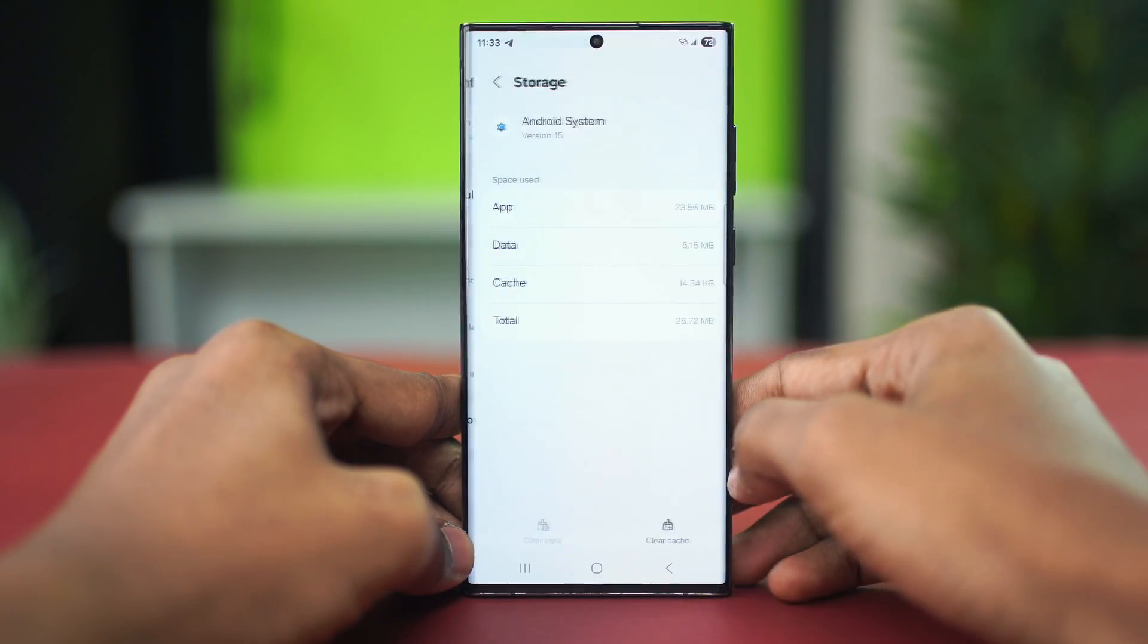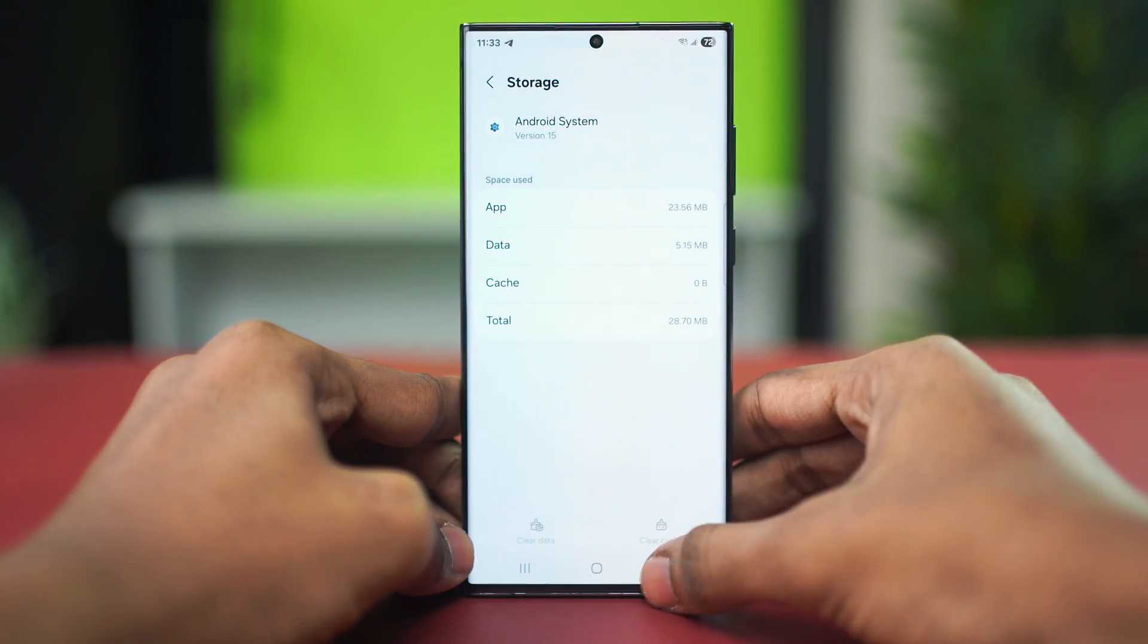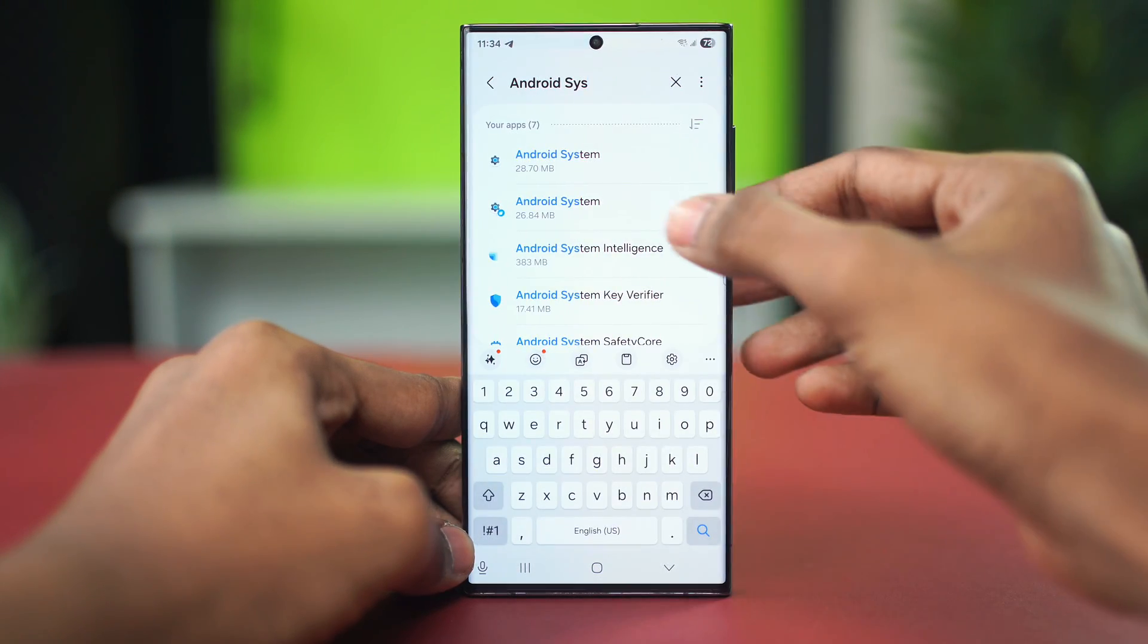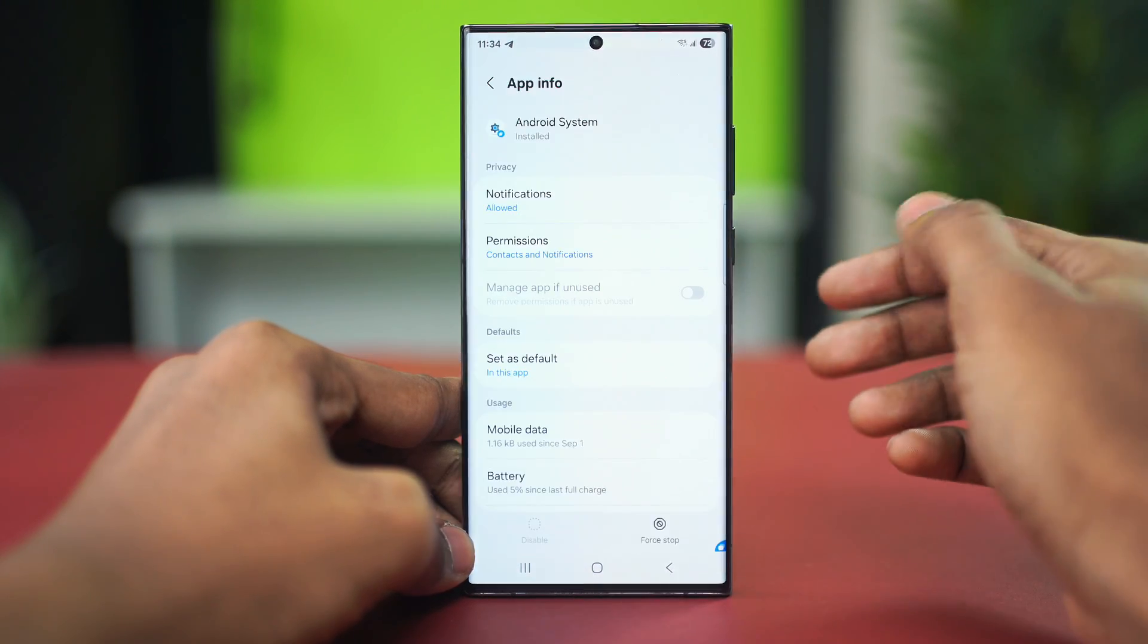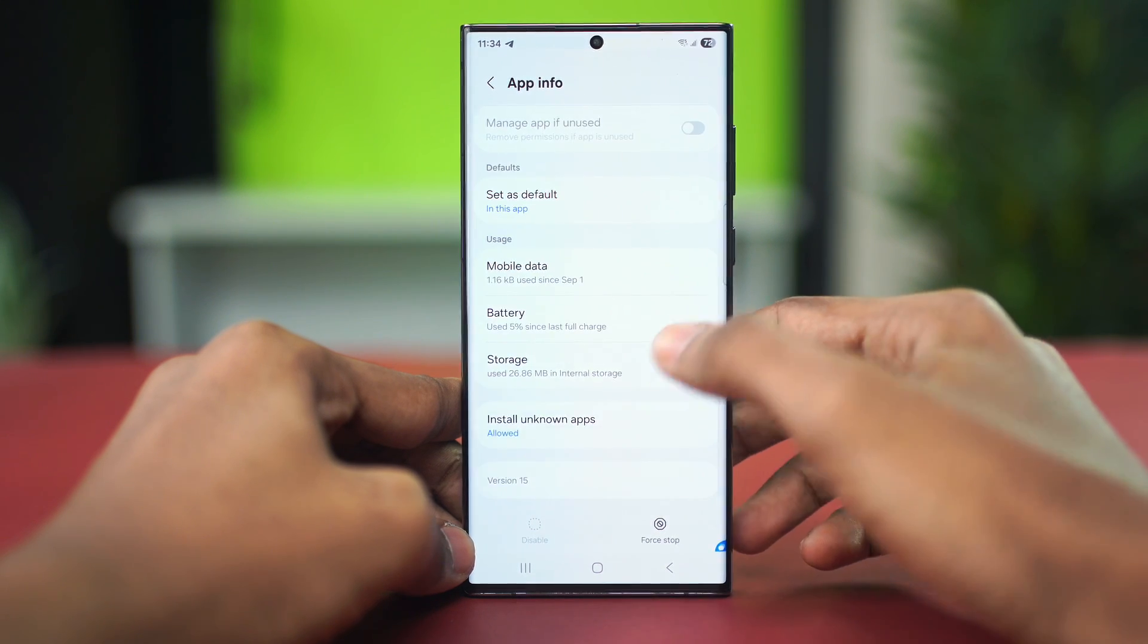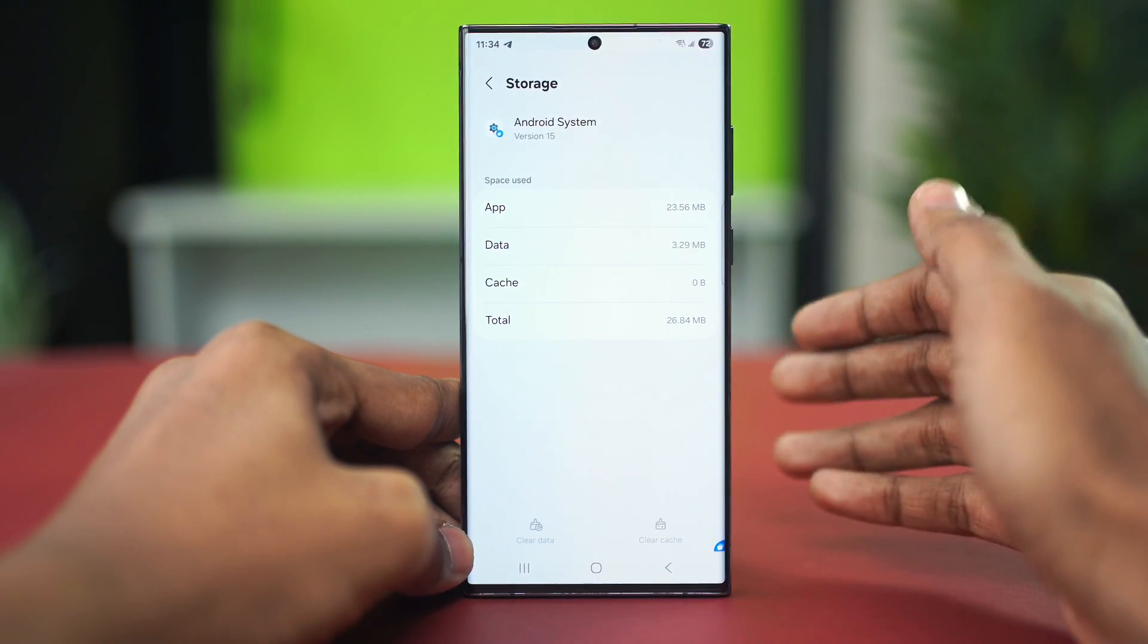After that, let's choose clear cache and then go back and go to the second Android System option and choose this one as well and clear the cache for this one as well.